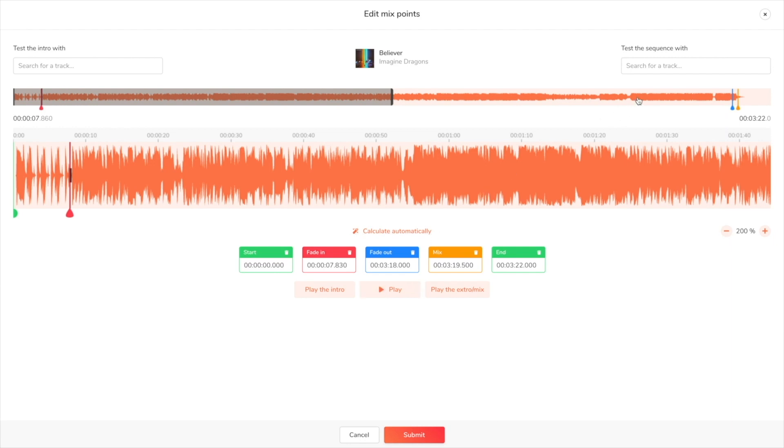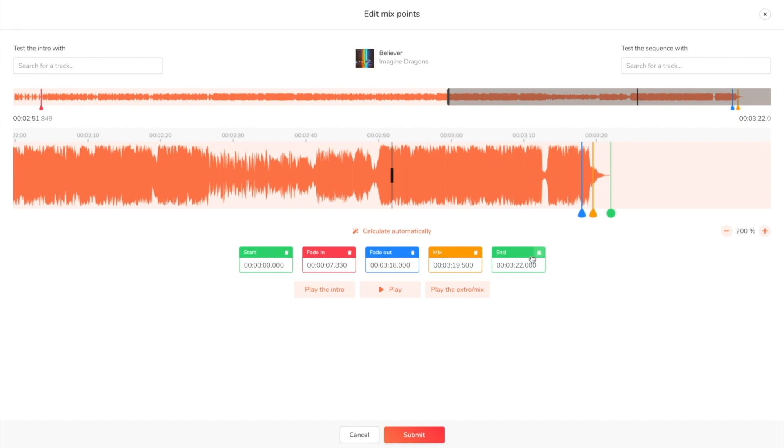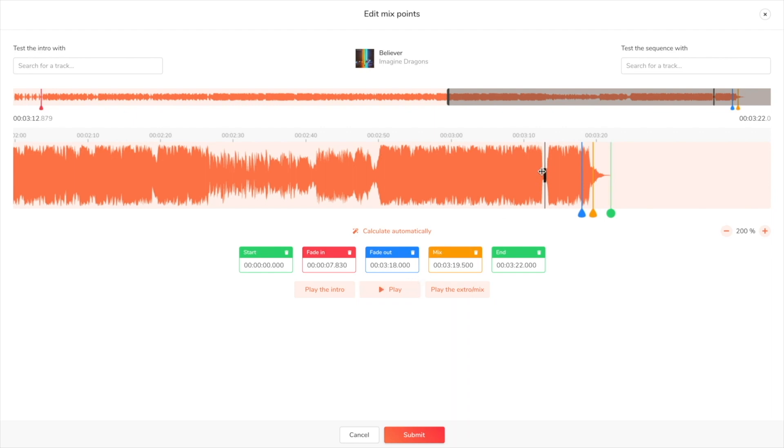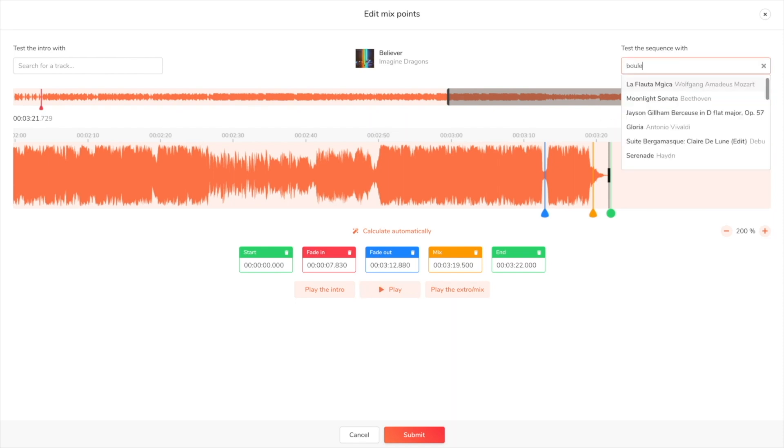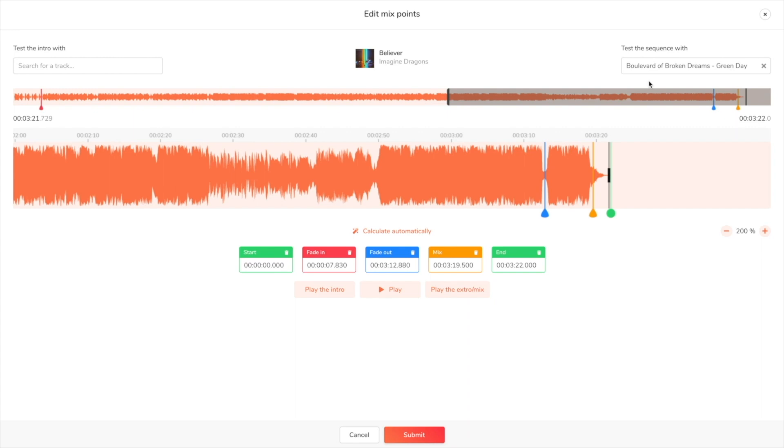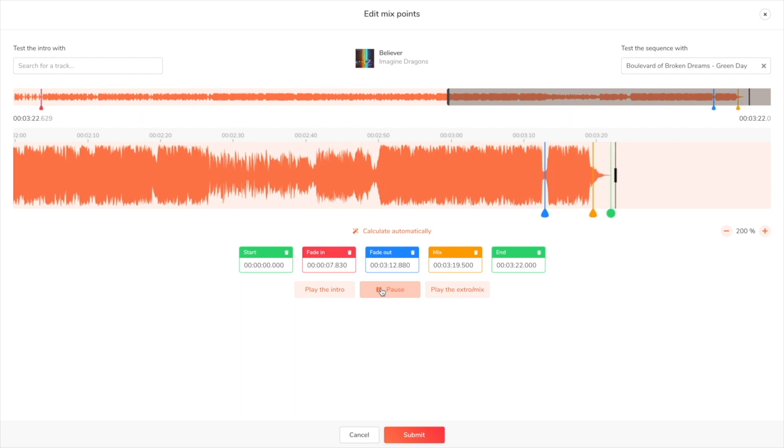We're now going to set up the outro. Here's what it sounds like with no modifications. To create a nice transition I'm going to add a fade out. To be sure that it goes well with the next track in alphabetical order, I'm going to test it with Boulevard of Broken Dreams. So that sounds good to me. Once you're happy with your mix points click on submit.